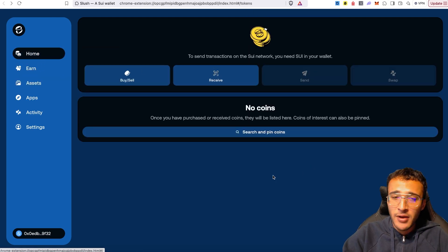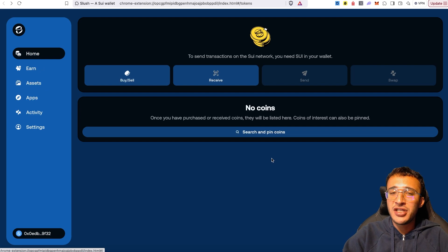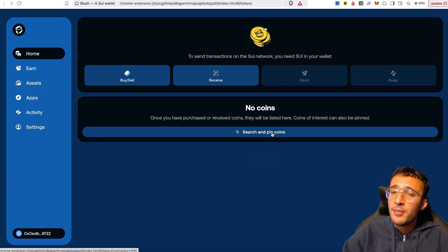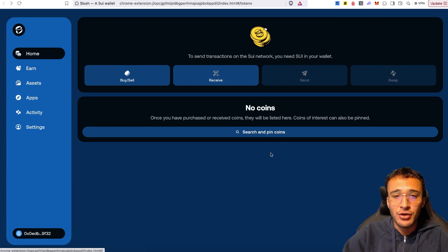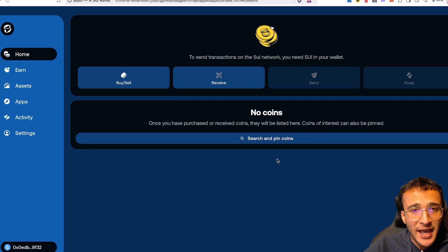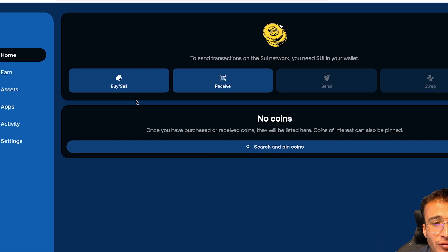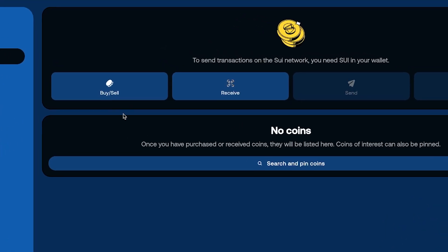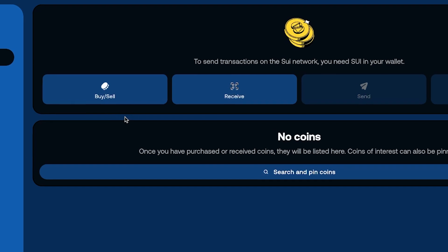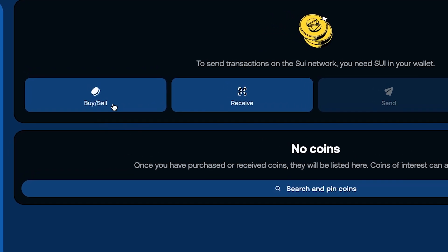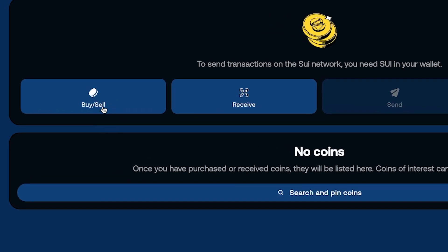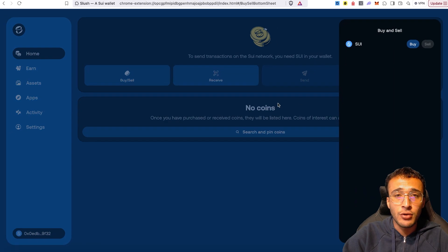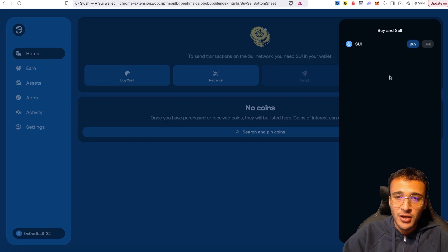To begin, we're going to need to get ourselves some SUI tokens into the Slush wallet. But the question is, how do we get these tokens into our wallet? First step is to either use the on-ramp option, which enables you to buy crypto directly through your SUI wallet, also known as the Slush wallet.